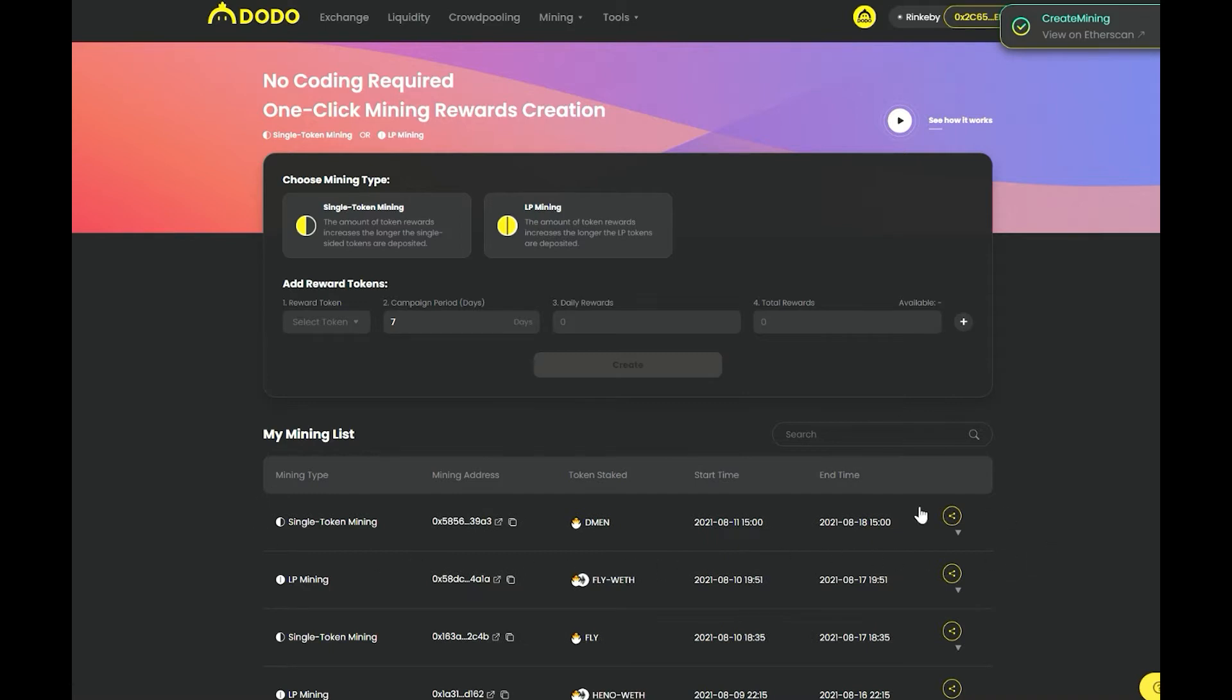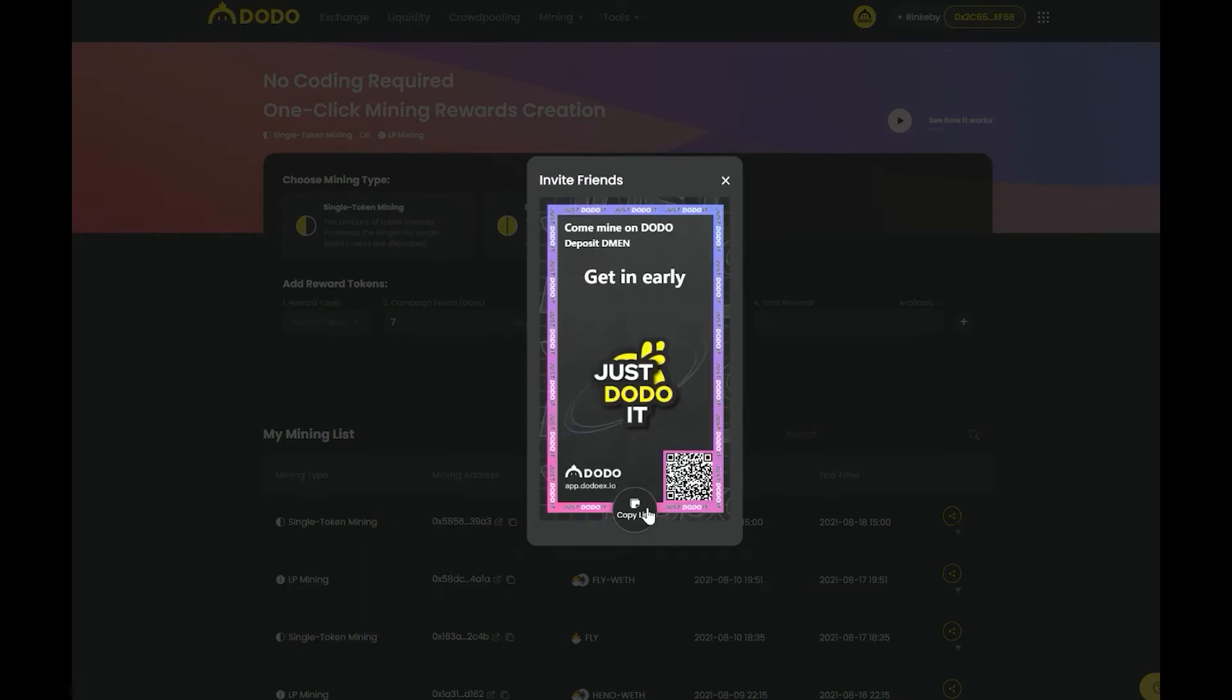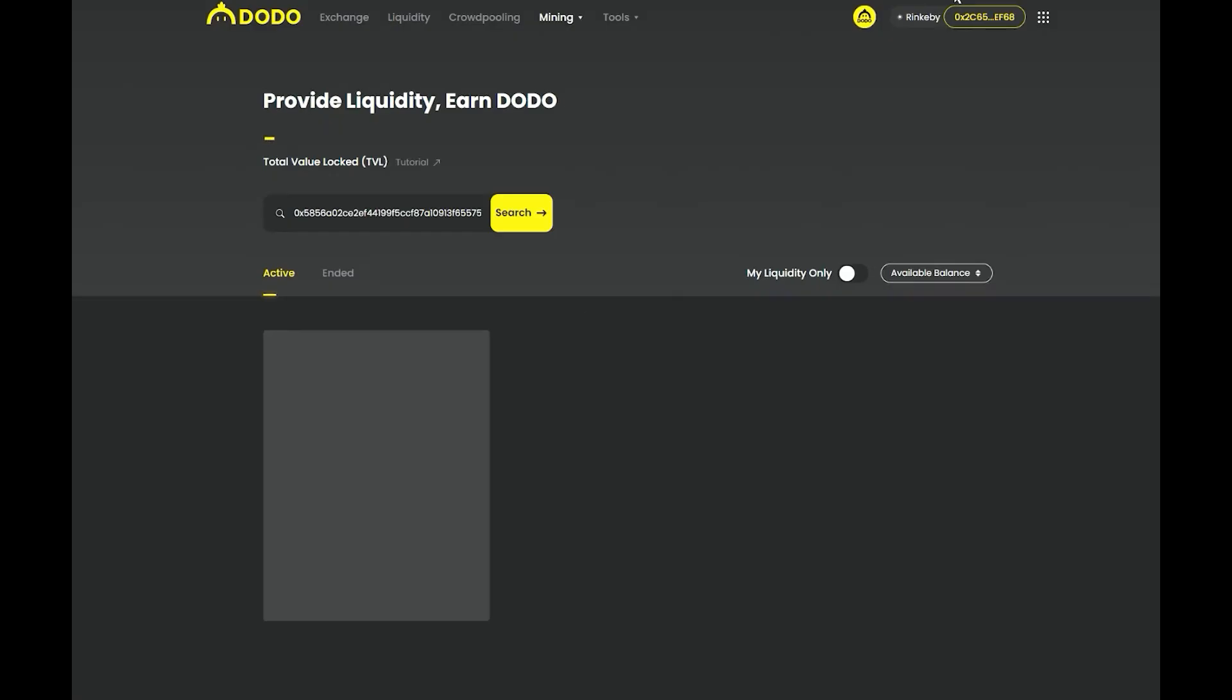Select the reward token, the campaign duration, daily token reward hardcap, and the total token rewards for your campaign. Click create to launch your mining campaign.